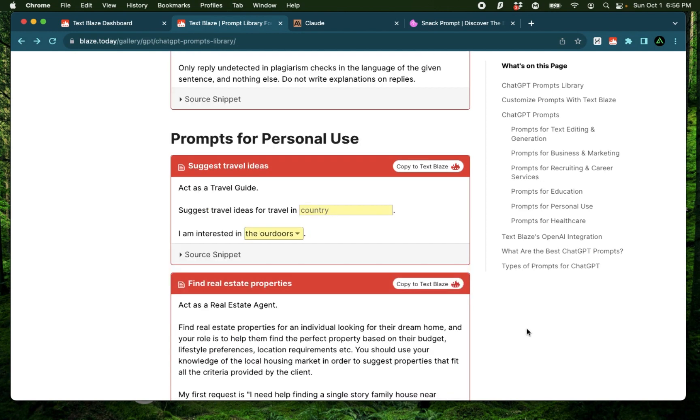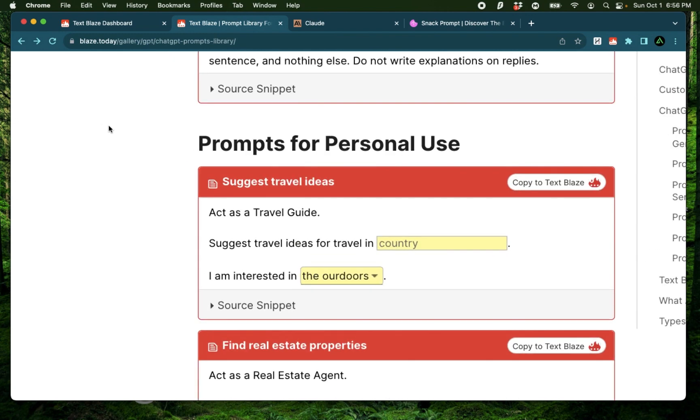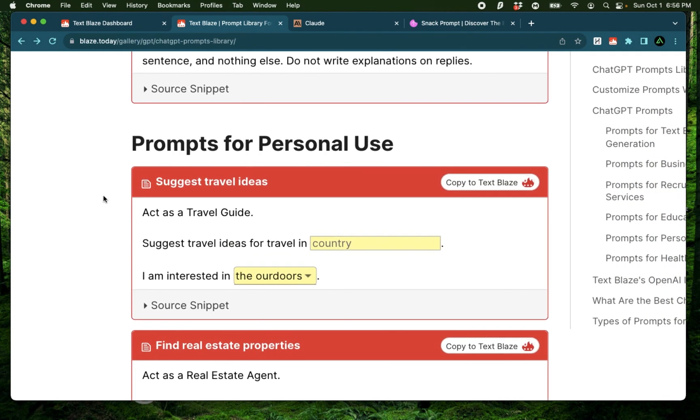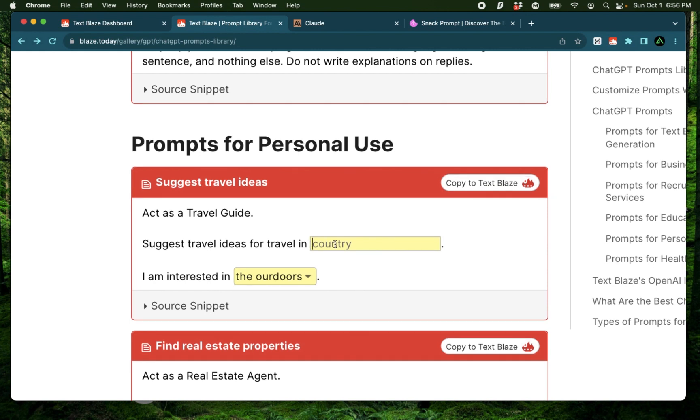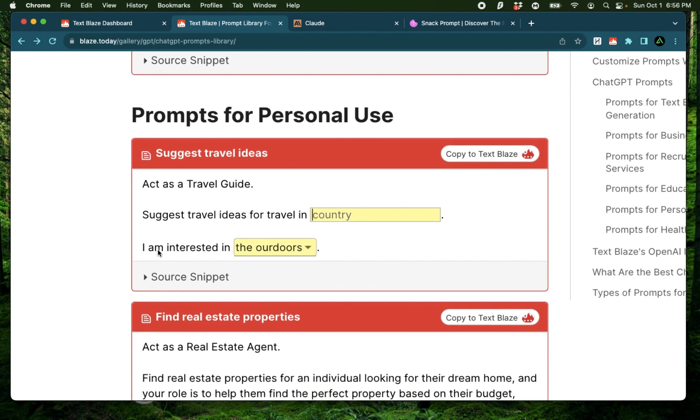For example, maybe you are really into culture and you want to travel to different places and find out about their culture and food. So you can use this prompt which is act as a travel guide and suggest different travel ideas for travel in a specific country. And this is where the ChatGPT prompt becomes a snippet because you can now specify a specific country and that will be imported into the prompt.